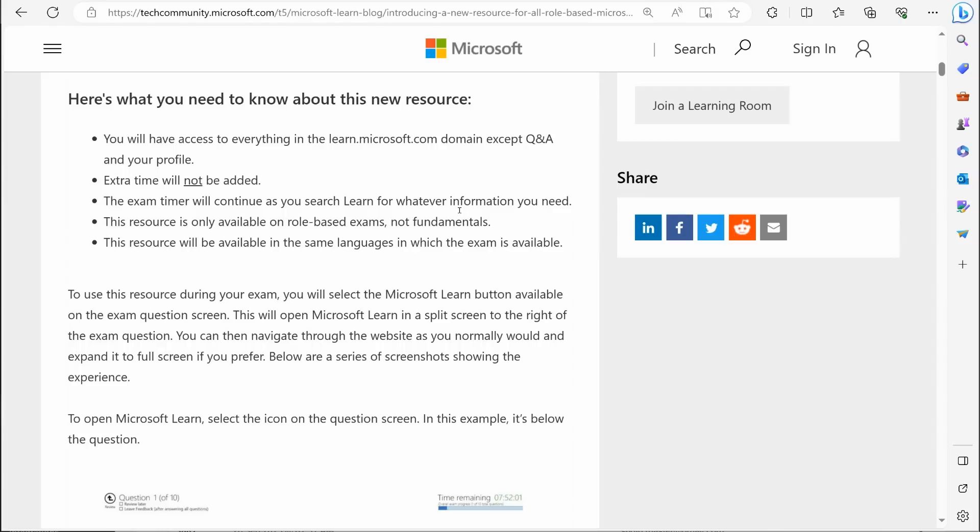That kind of makes sense. They're not adding extra time, nor are they pausing the timer while you go in and take a look at the learn website. This resource is only available on role-based exams, not fundamentals.